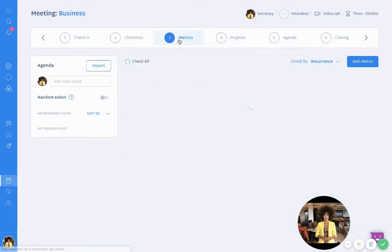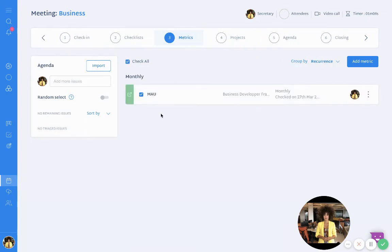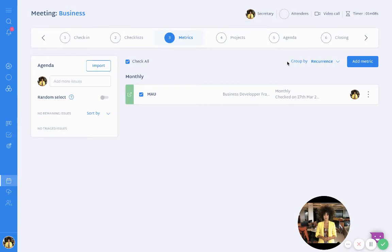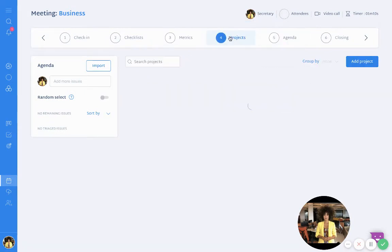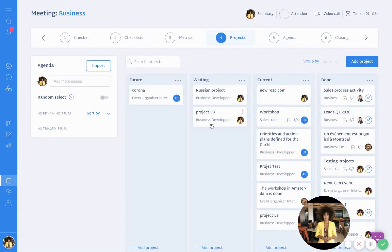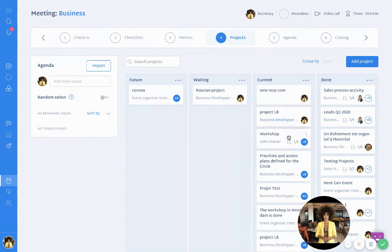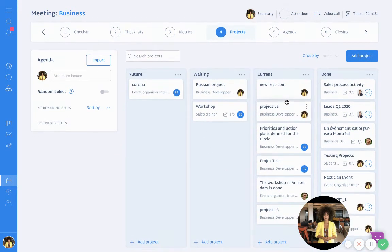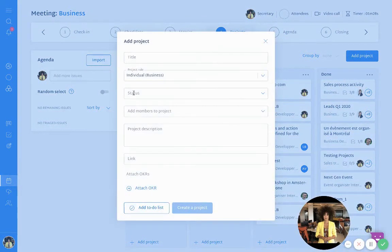Then you can do any update related to the metrics as well. During your tactical meeting you will be able to do any modification of your projects related to the business circle — to the circle that you opened the tactical meeting in. I will also be able to add a project during the meeting.